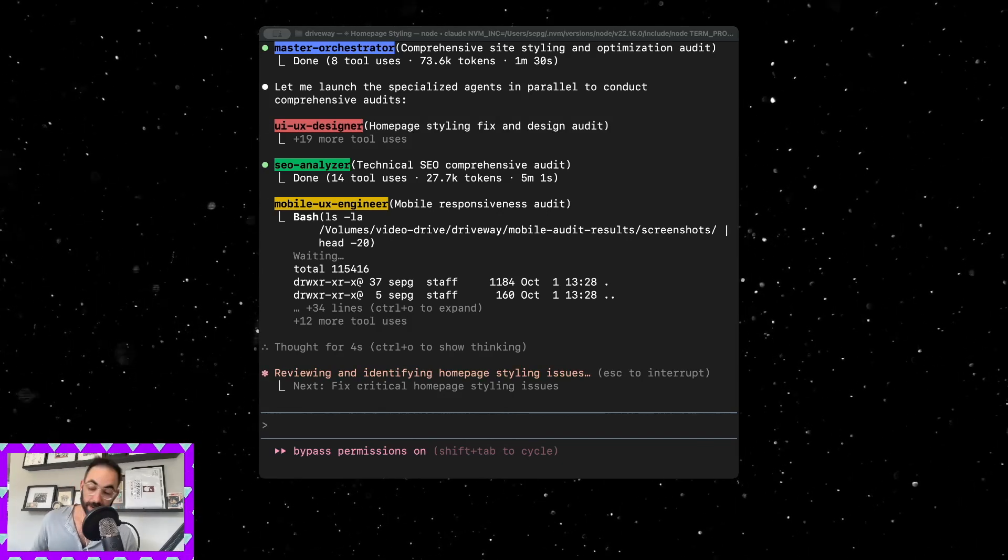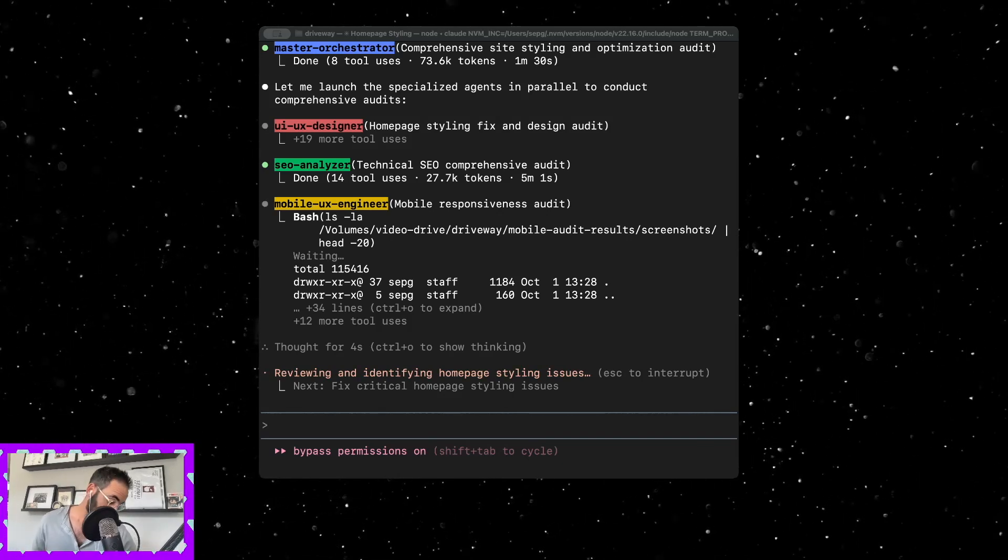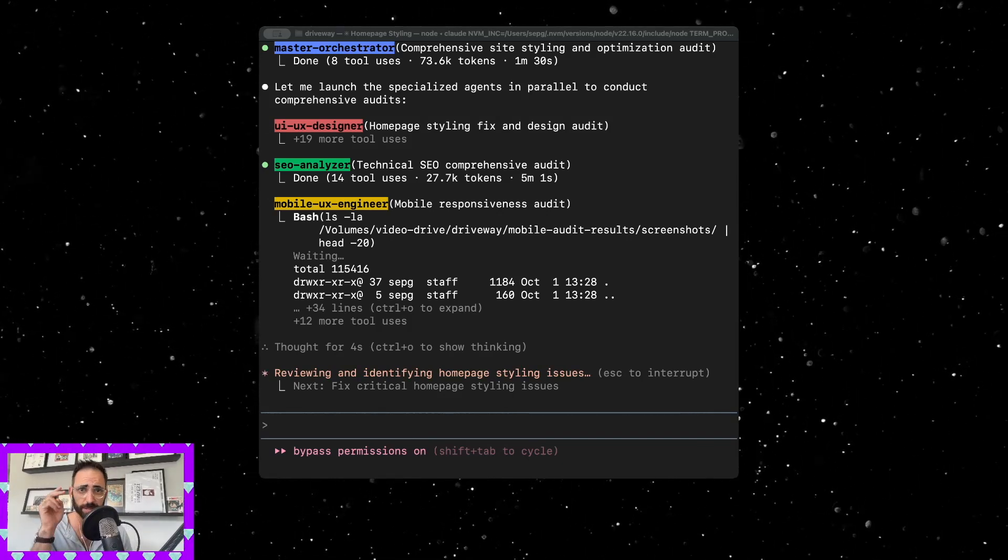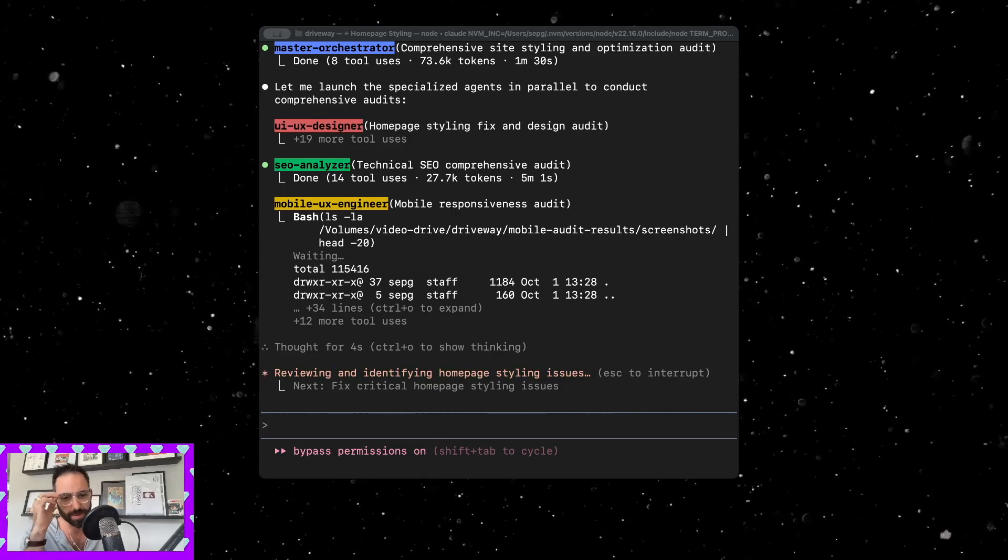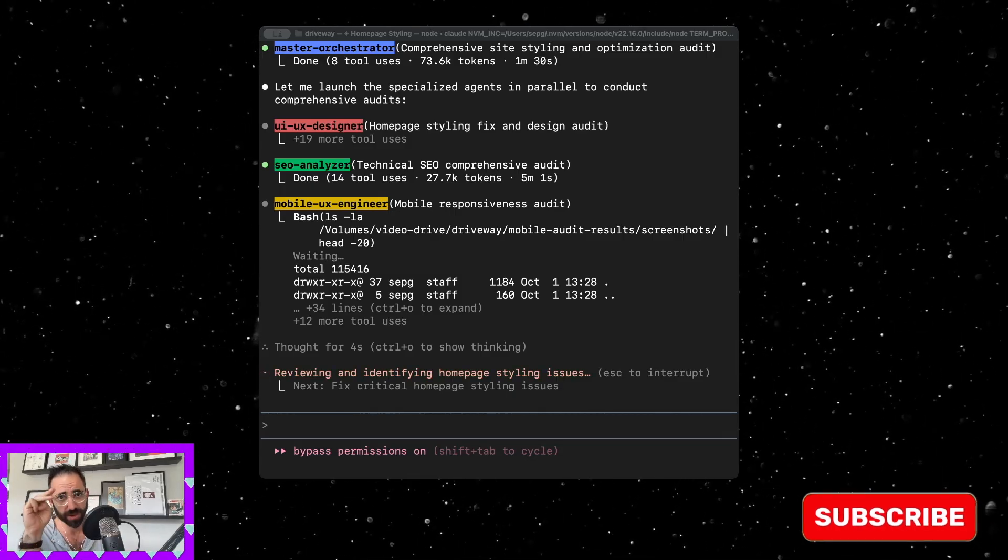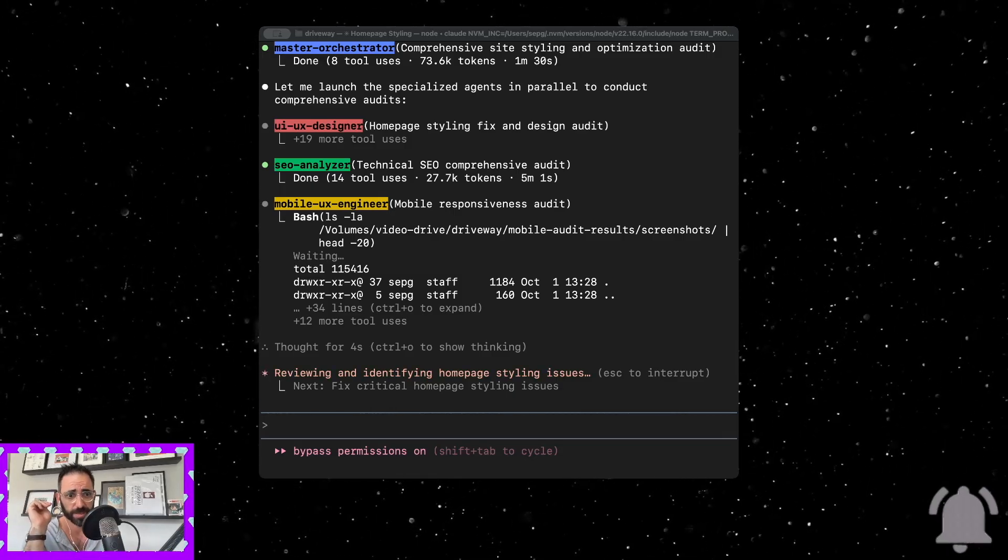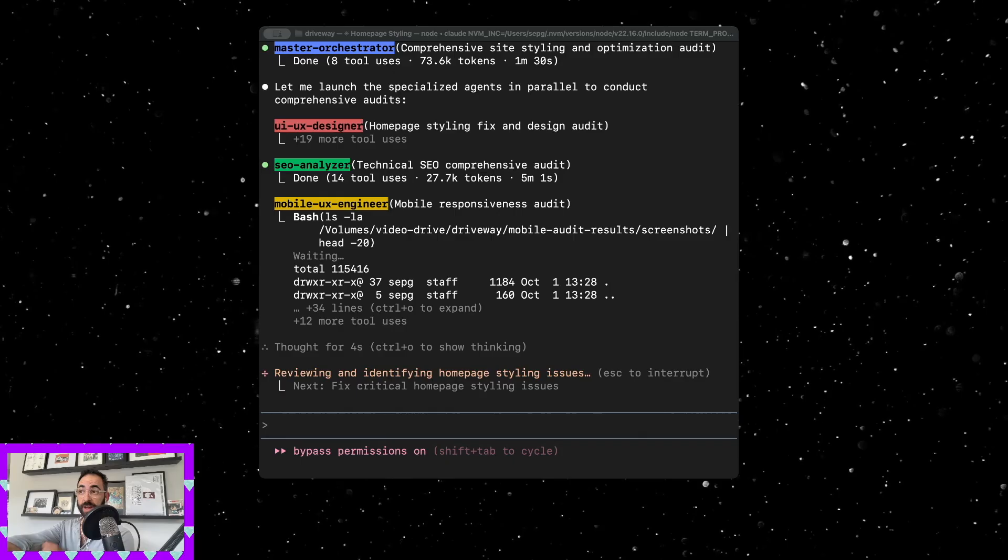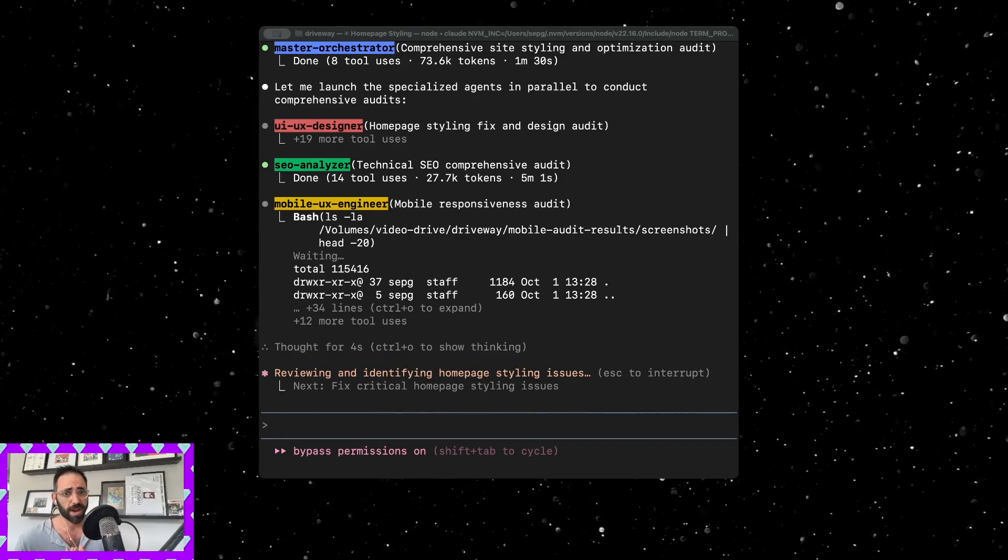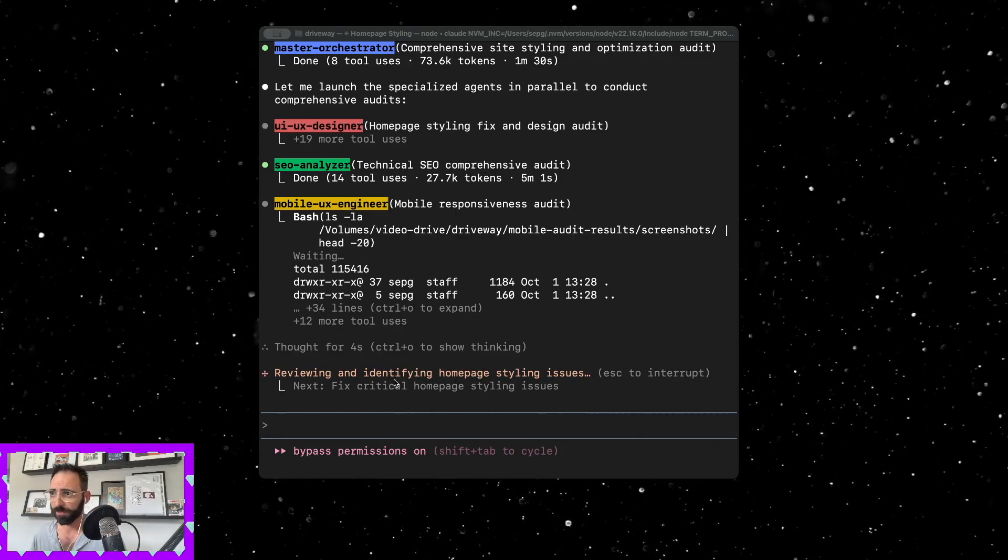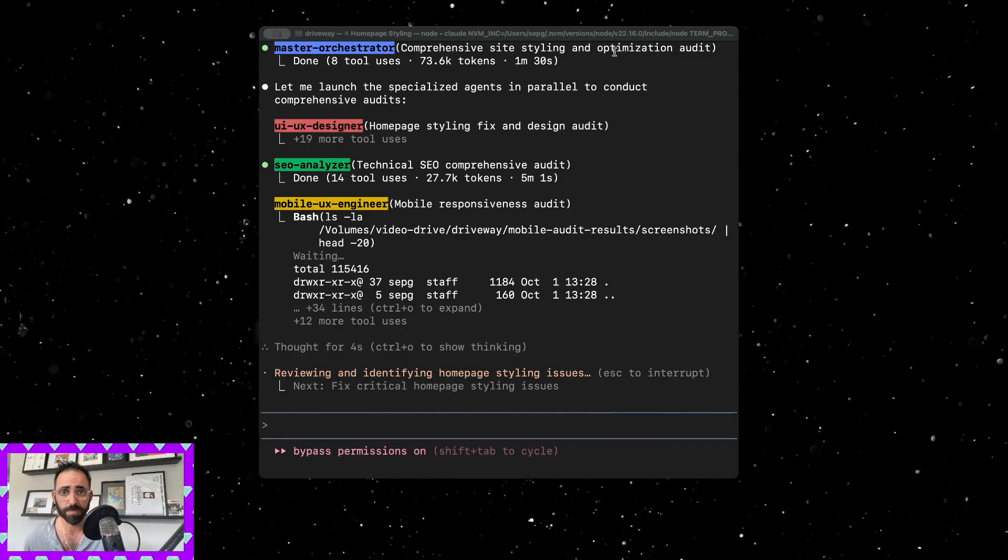Hey guys, what's going on, it's Giuseppe. Thank you for coming back and hanging out with me today. I just built about two or three websites all using the new Claude Sonnet 4.5 and I have some lessons that I want to chat with you about.